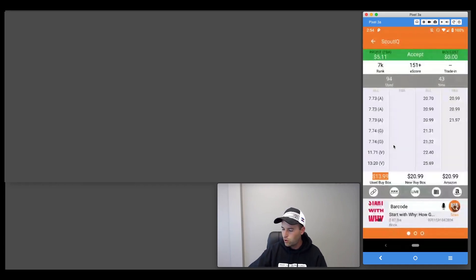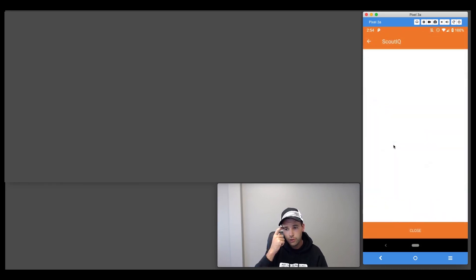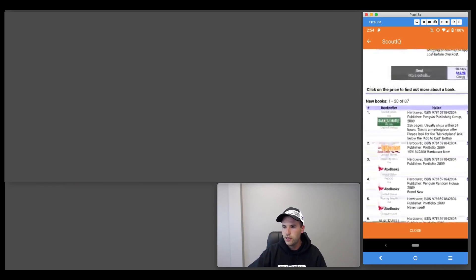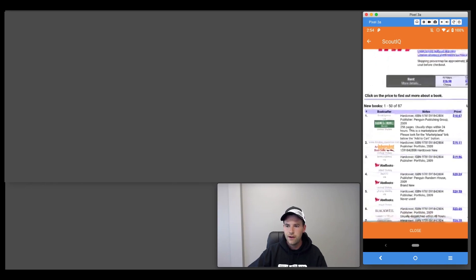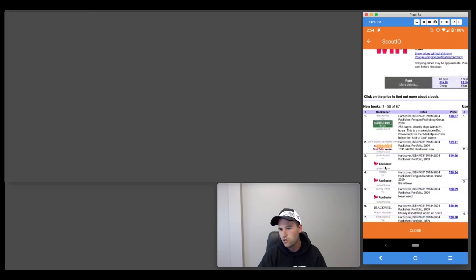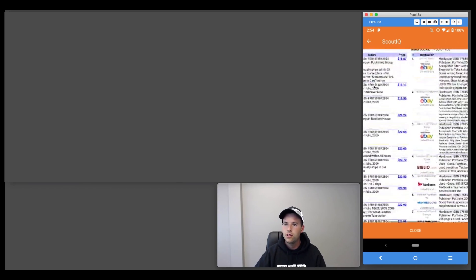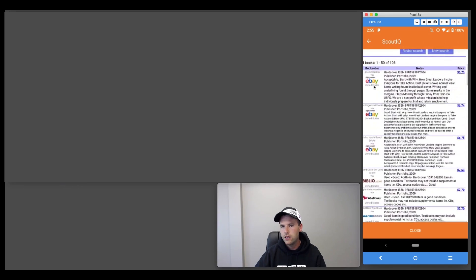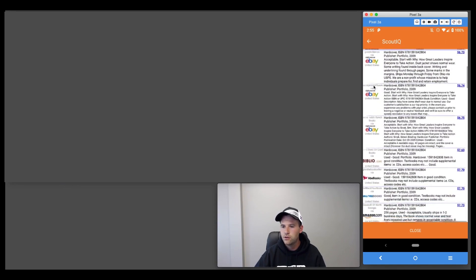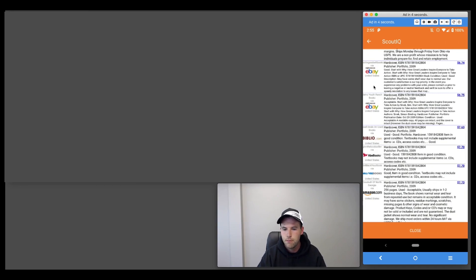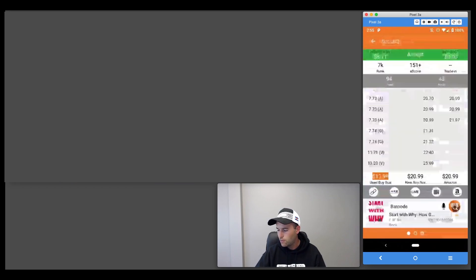Let me show you BookFinder in action. I've already scanned a book — Start with Why. We click the custom link, it loads BookFinder and searches all the different marketplaces. You can zoom in on the browser: we've got all the new books on the left with cheapest prices including shipping — Barnes and Noble, AbeBooks, Blackwell from the UK. New, this book is 18 bucks; you can even see Amazon at 20 bucks. Used, the cheapest is on eBay at six bucks including shipping.